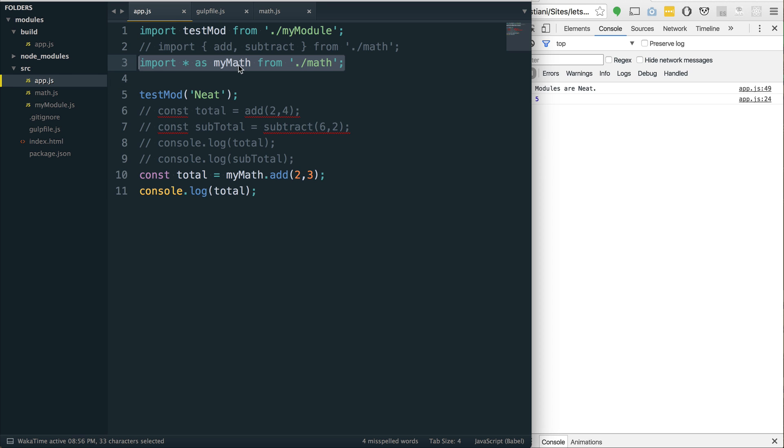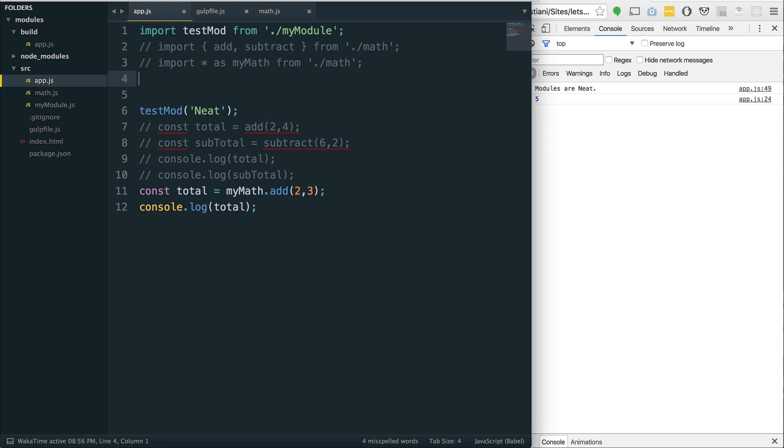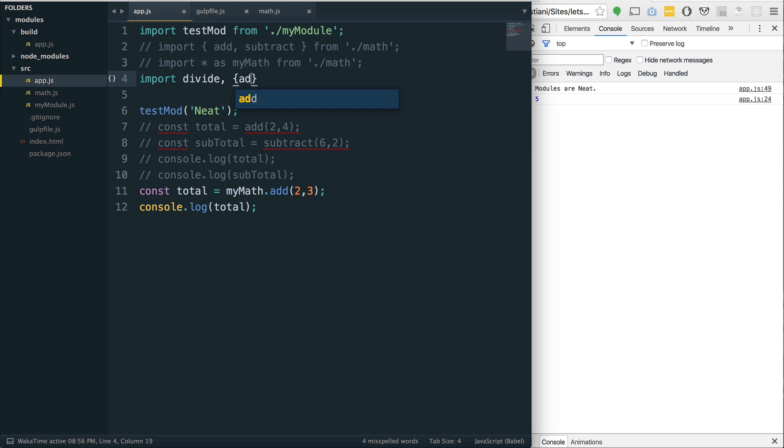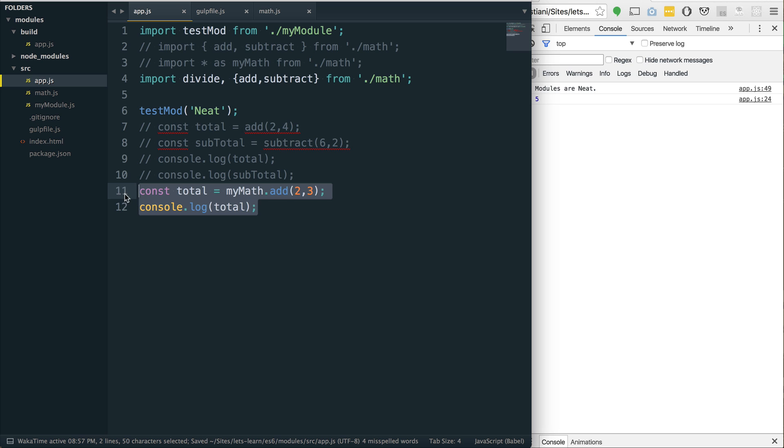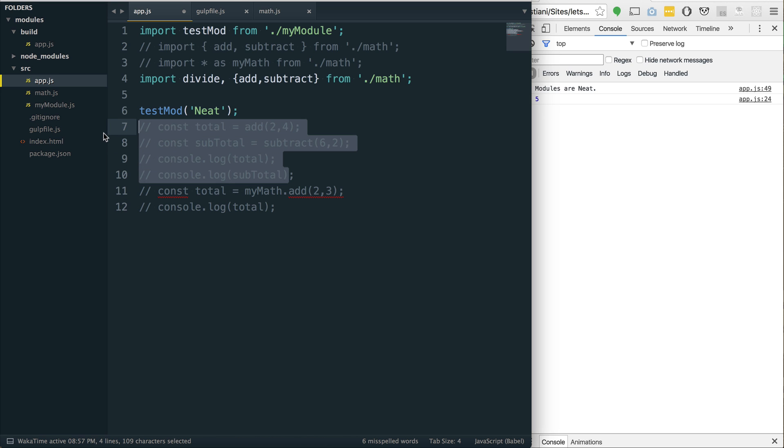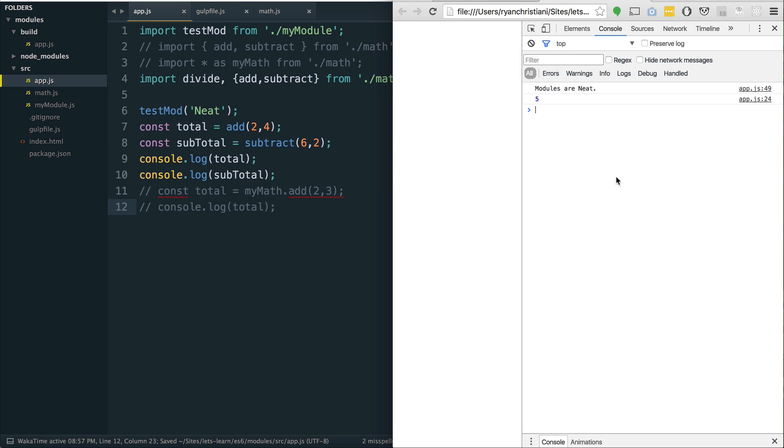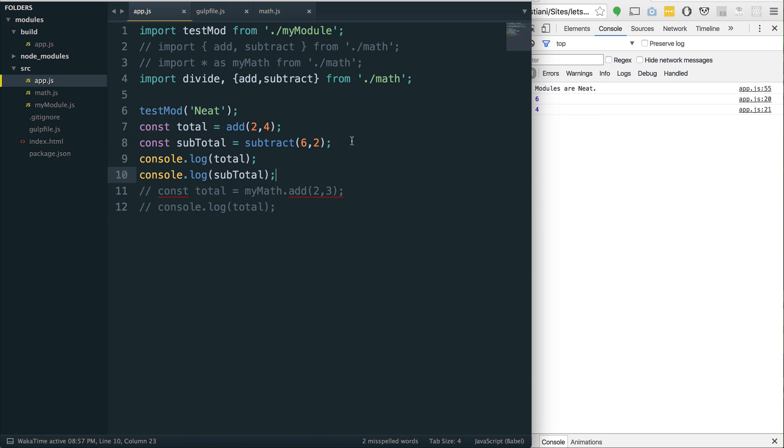Well, there is a different way of bringing this in as well. We can say import, and then we can first define the default name. So, I'll say maybe divide, comma, and then we can say, then pull in, maybe add and subtract from ./math. And then, of course, that will use those again. So, just to verify that, we're going to comment that out. Bring this back into play. Save that. Refresh the page. You can see that we get six and four.